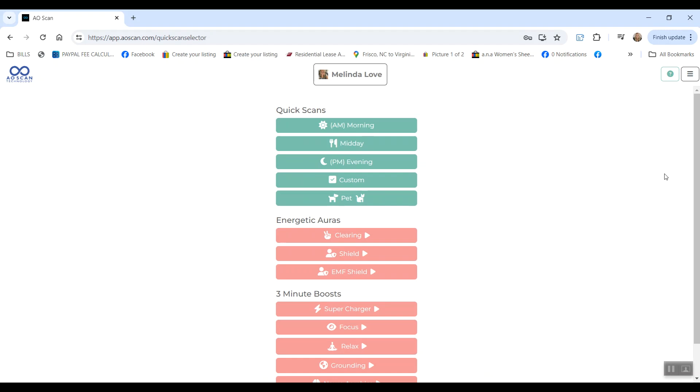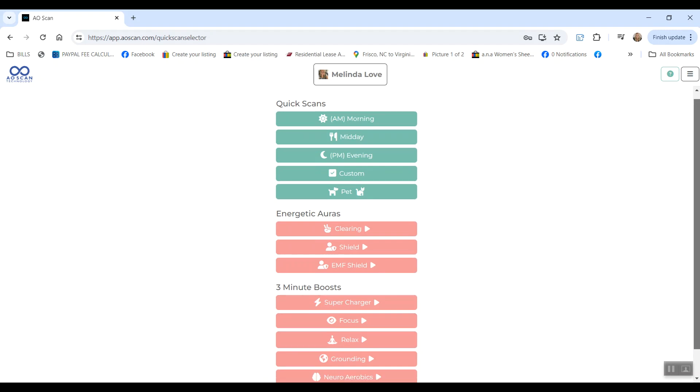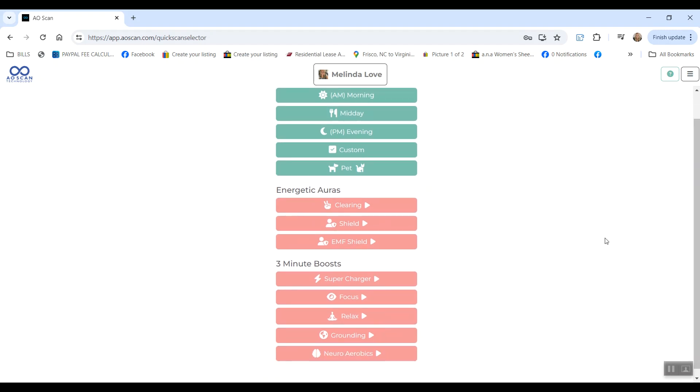Under Quick Scan, you will find a couple of different quick frequencies you can come and grab like clearing, shielding, EMF shield, supercharge, focus, relax, grounding, and neuro aerobics.